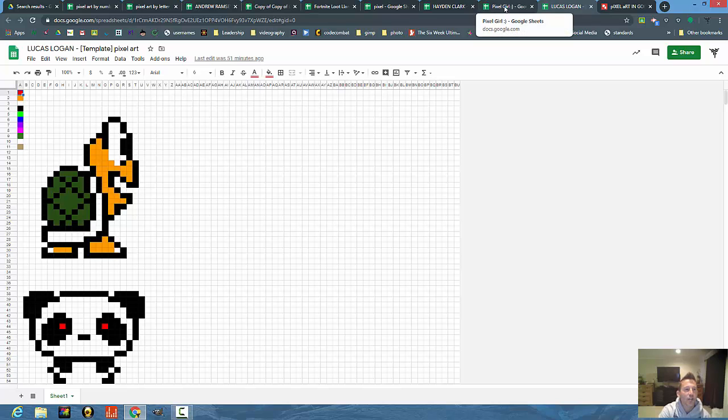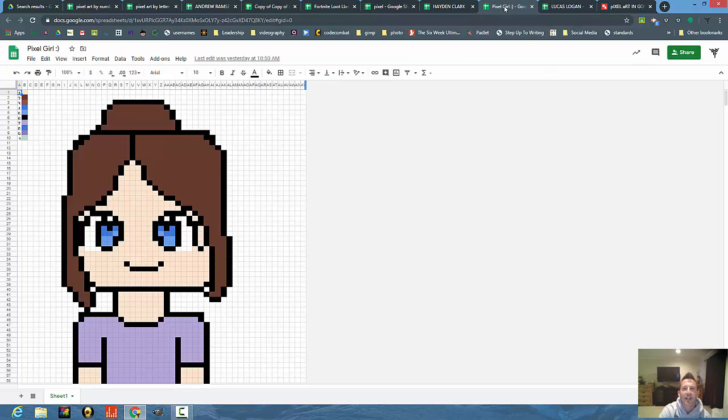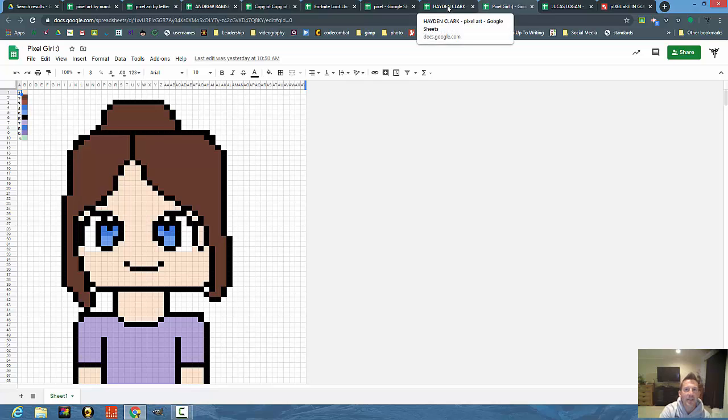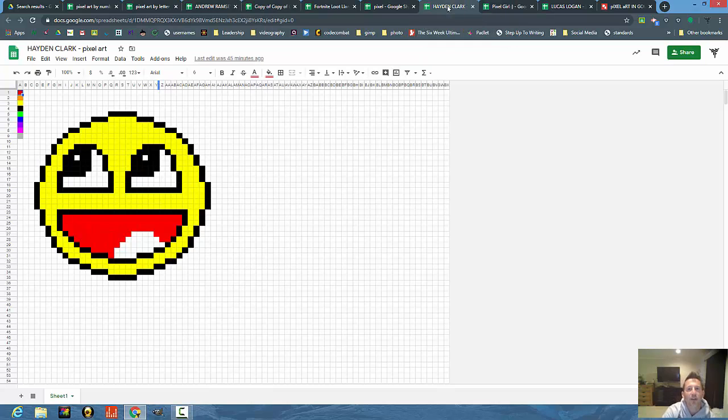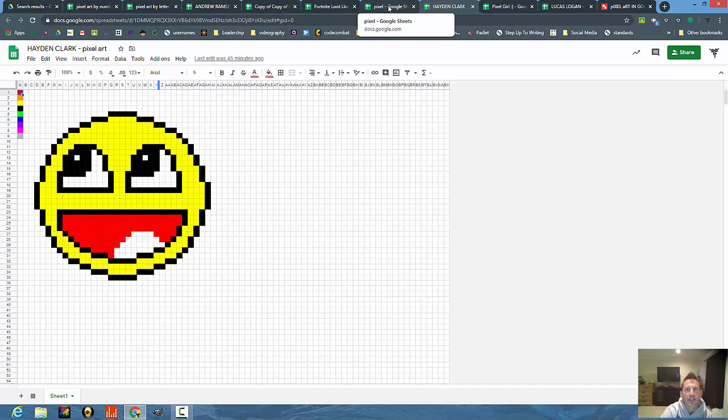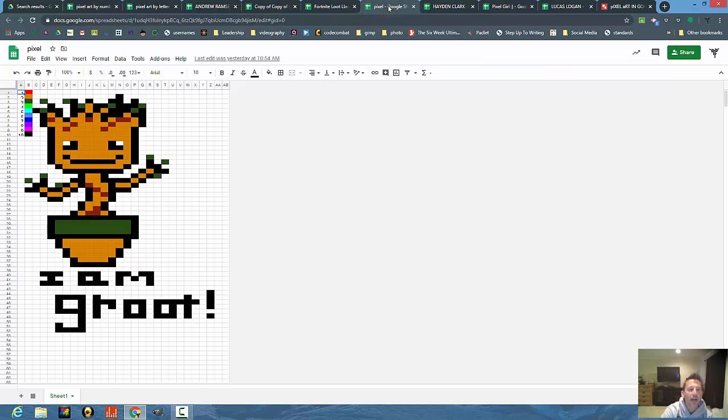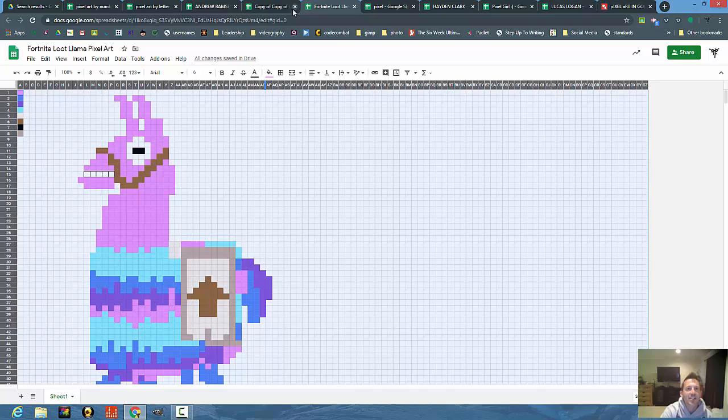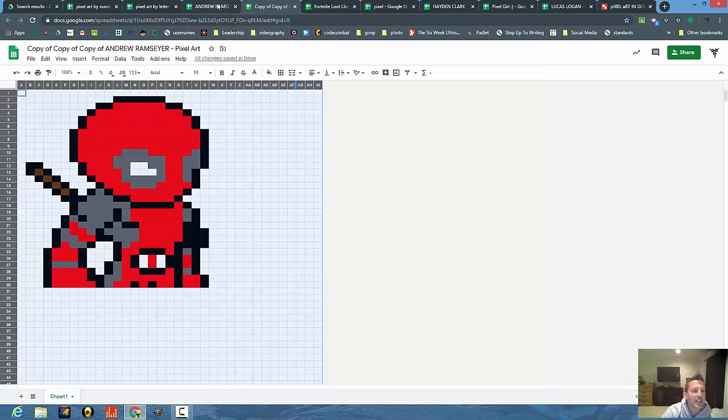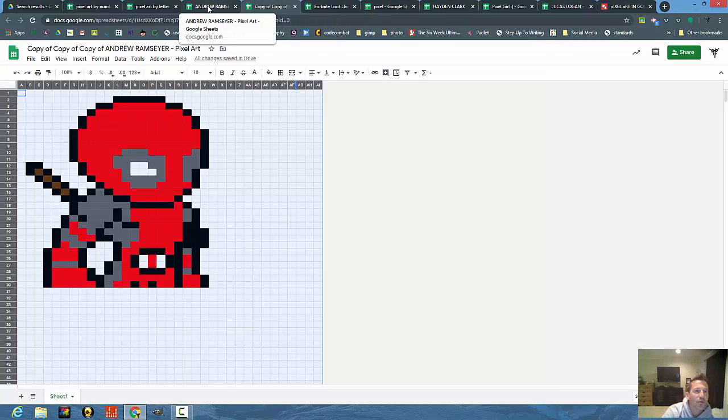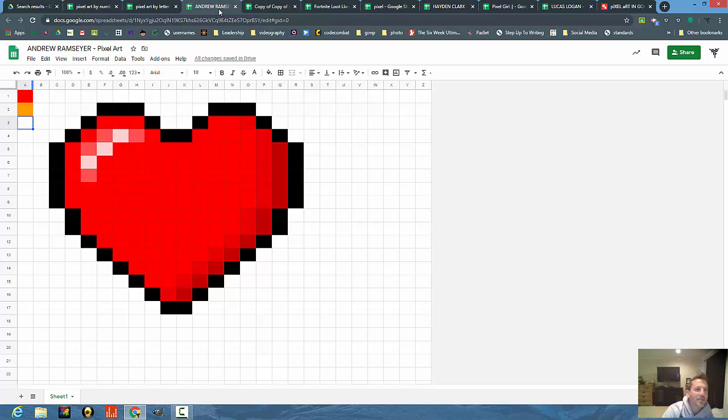This is a neat way to use Google Sheets in an artistic way. Pixel art is kind of this 8-bit graphics that used to be in the Ataris or popular in Minecraft, and it's a lot of fun to do. Students get to learn a little bit about conditional formatting.